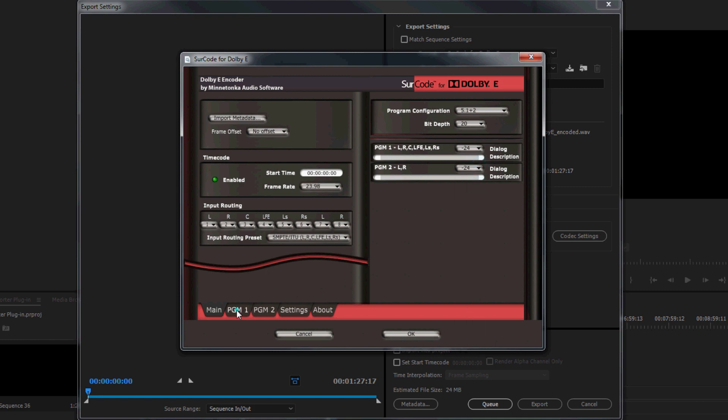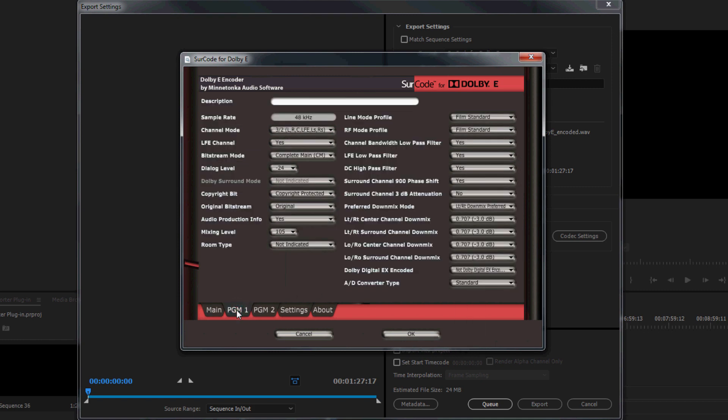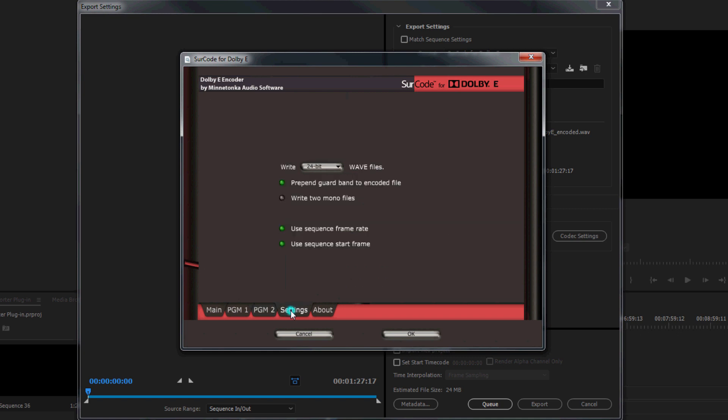To set metadata parameters, tap through each program and enter in the values according to your delivery specification and or preference. Note, the Settings tab contains options to enable or disable the following.